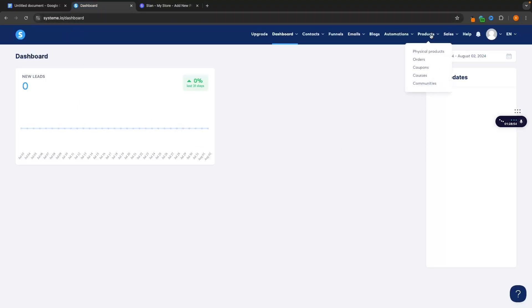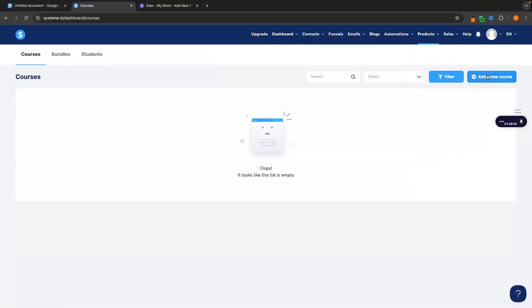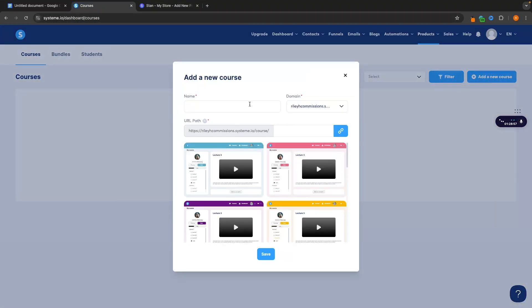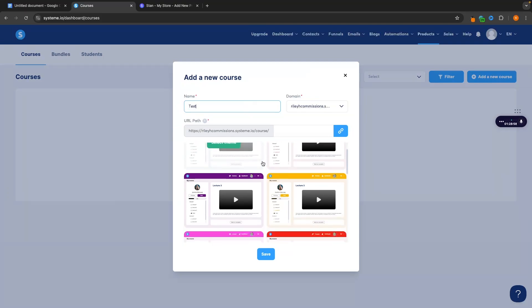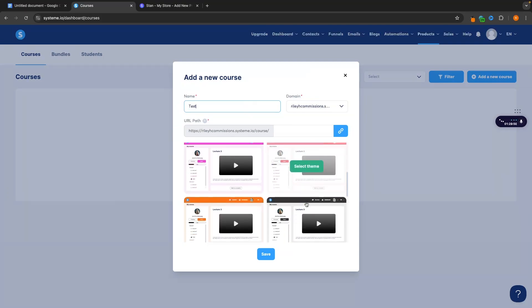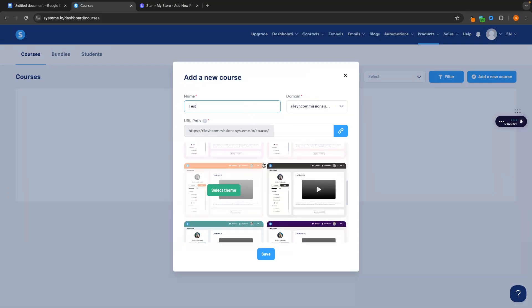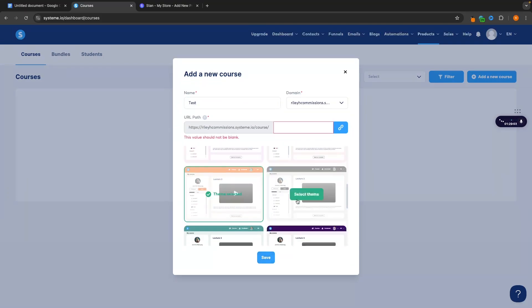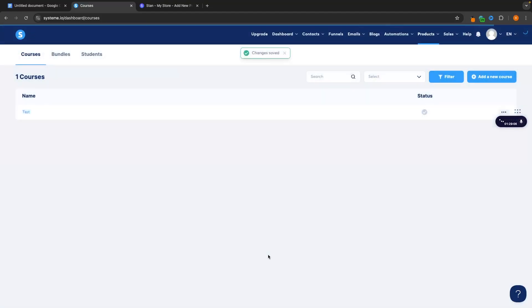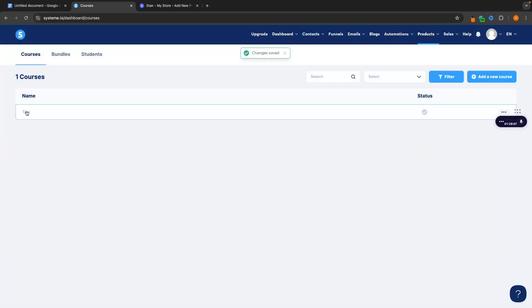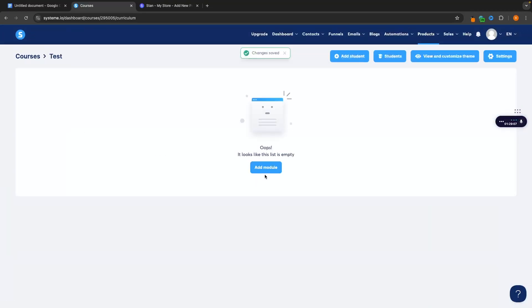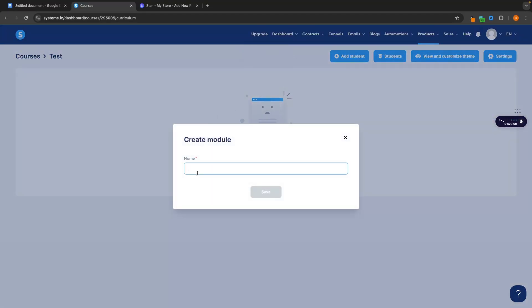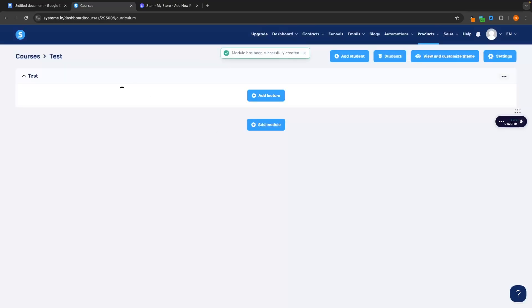On System.io we just come here to courses, create a new course, let's just call this test. We can then choose how this is going to look inside of the course area. Let's select this theme, let's test and then we can click in add modules and set up the modules right here and then within the modules we can set up lectures.